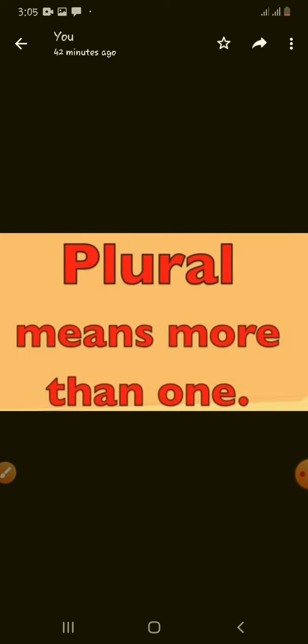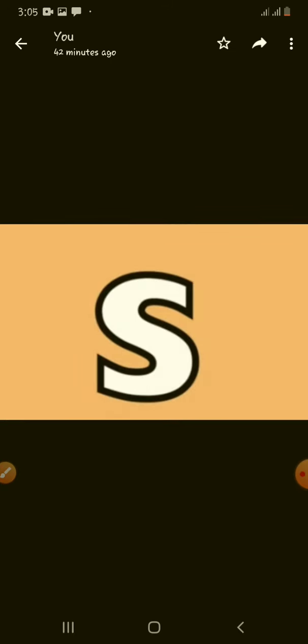Plural means more than one or many. If we have two or more objects, we should always use plural words to indicate many objects. For this, we use S at the end of those objects or persons.